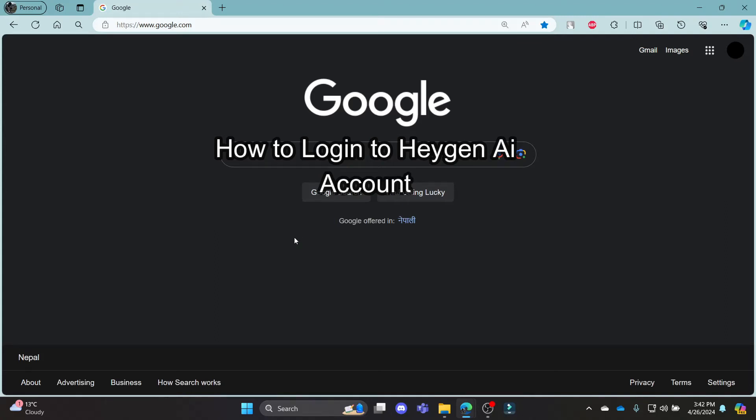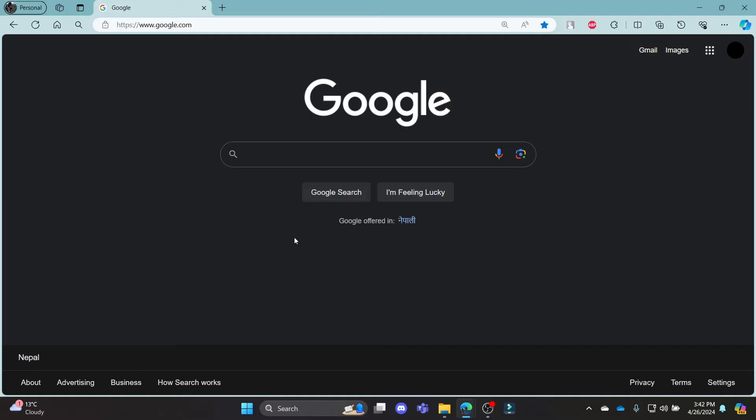Do you want to know how you can login to your HiGen AI account? If yes, then this video is for you. Hello and welcome to AI Basics, it's your host back again with yet another interesting tutorial video.